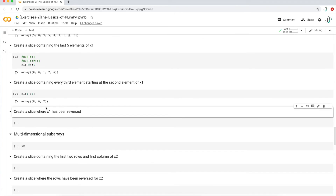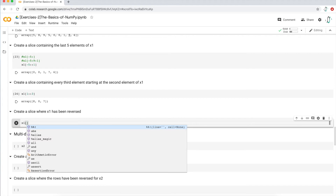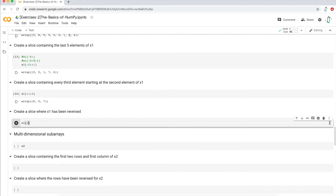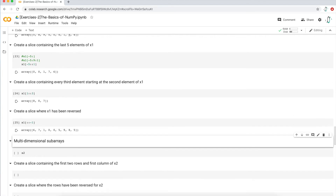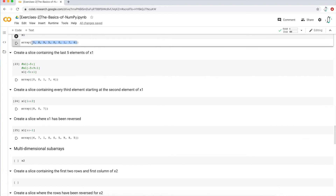Next: create a slice where x1 is reversed. This one is pretty easy — we just want to step by negative one. Call x1 with brackets, then colon, colon — the implicit default starts at the first element and goes to the last — then negative one as the step. What we get is essentially the reverse of the array: six, seven, one, zero, zero, all the way to five. That's exactly what we expect.